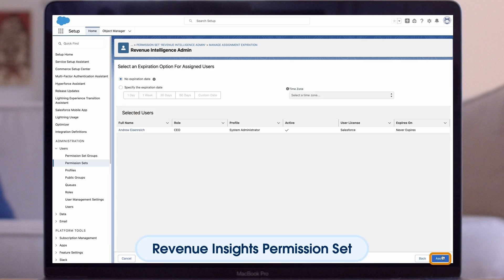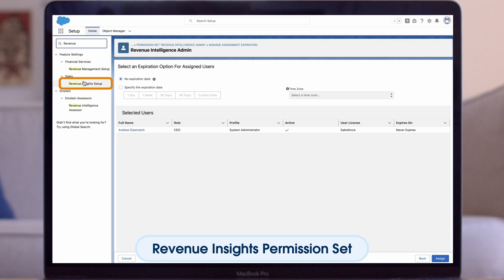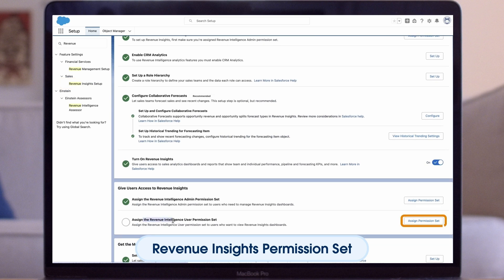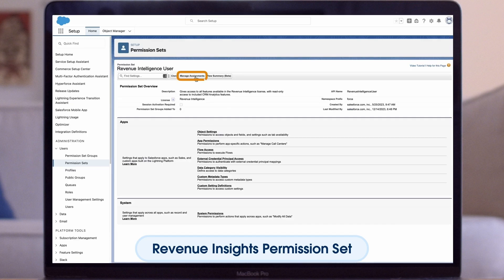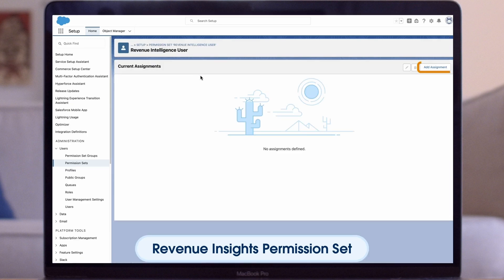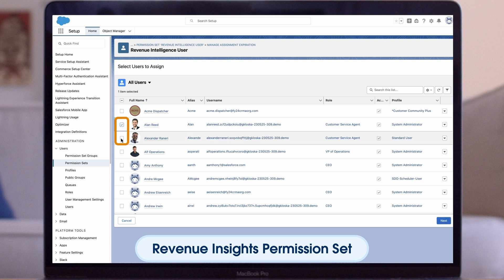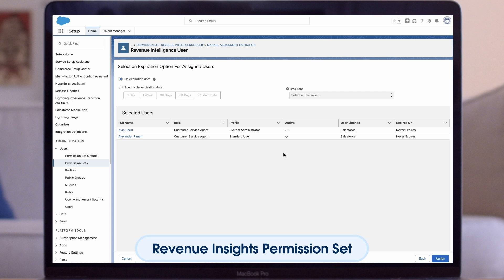Once the Admin Permission Set is set, find the Revenue Intelligence User Permission Set. Go back to the Revenue Insights Setup Assistant, click Assign Revenue Intelligence User Permission Set, and Assign Permission Set. Complete the same process: go to Manage Assignments, Add Assignments, select the users you want to add, and click Next. These will be users who only need read access to your dashboards and will not have any editing capabilities. Your admins will have the full suite of capabilities and analytics. Once these users are selected, click Assign.